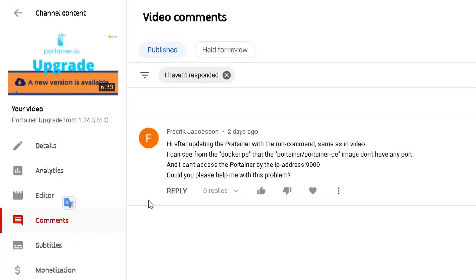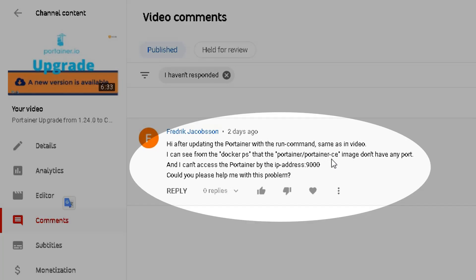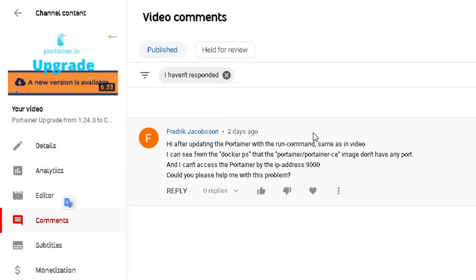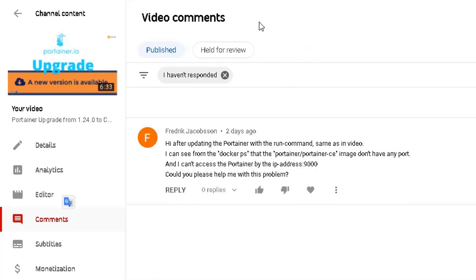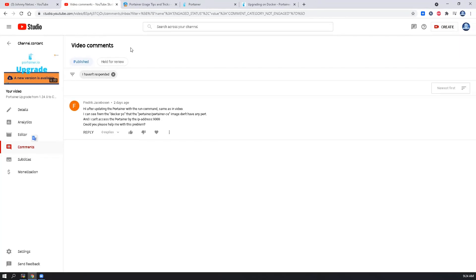The reason why I make this video is I got one question from my audience asking about the Portainer port issue and he has a problem accessing port 9000. I just want to give a quick troubleshooting process to see what's wrong here and show the upgrade process again in this video.